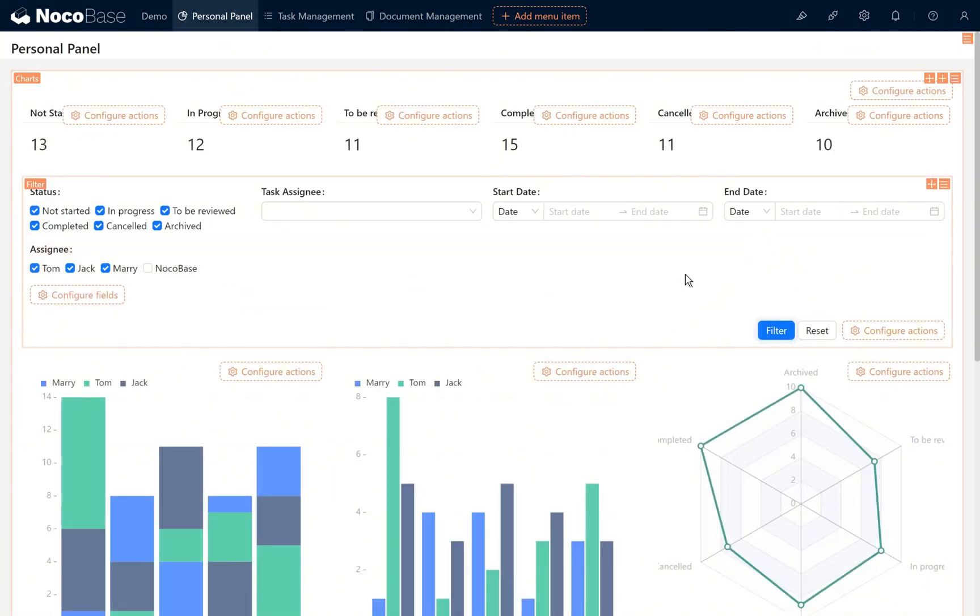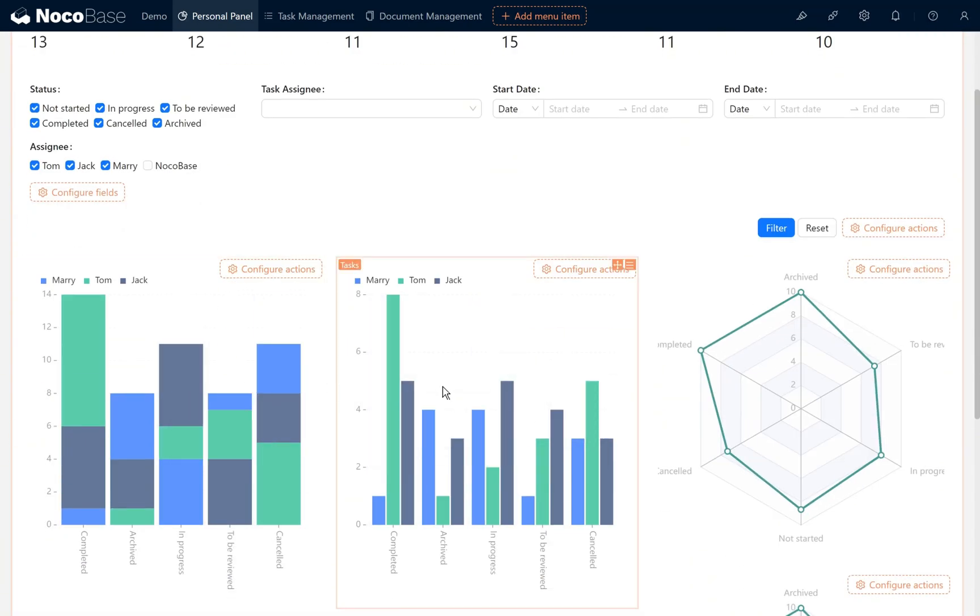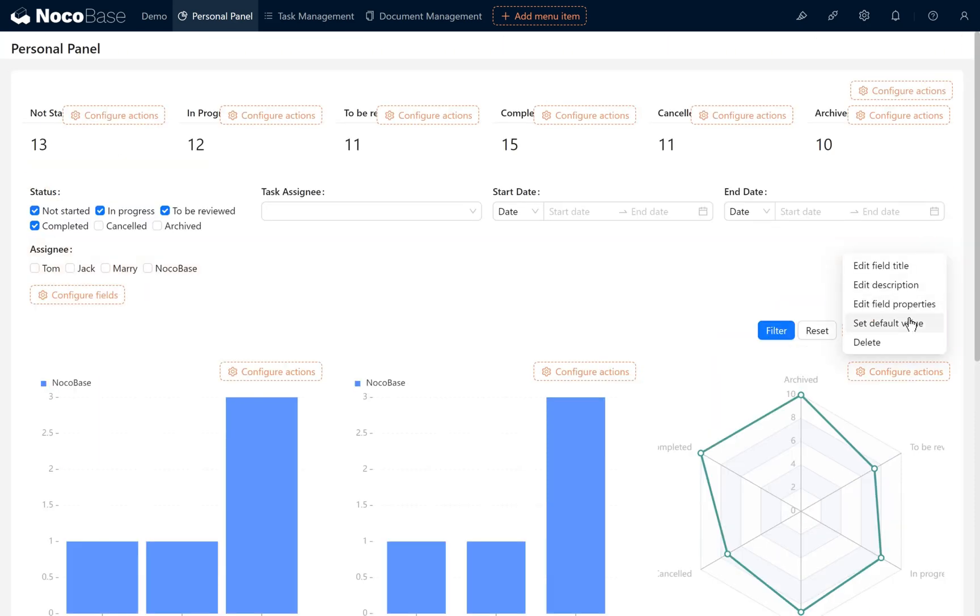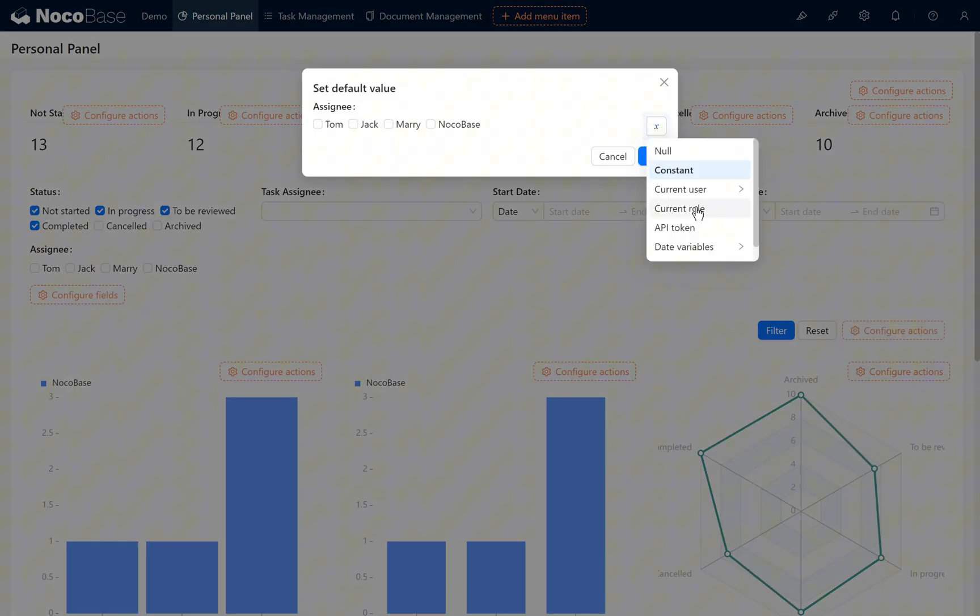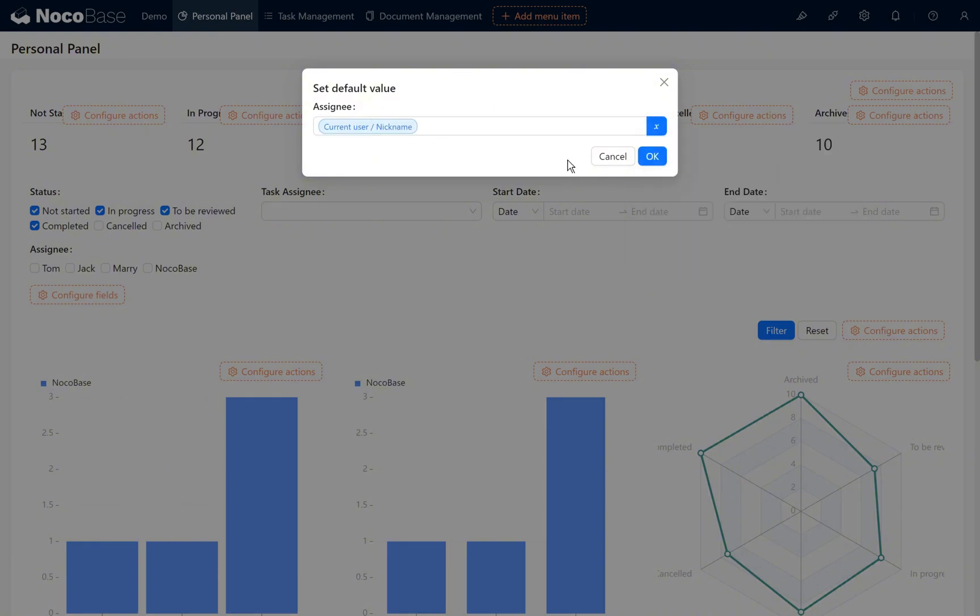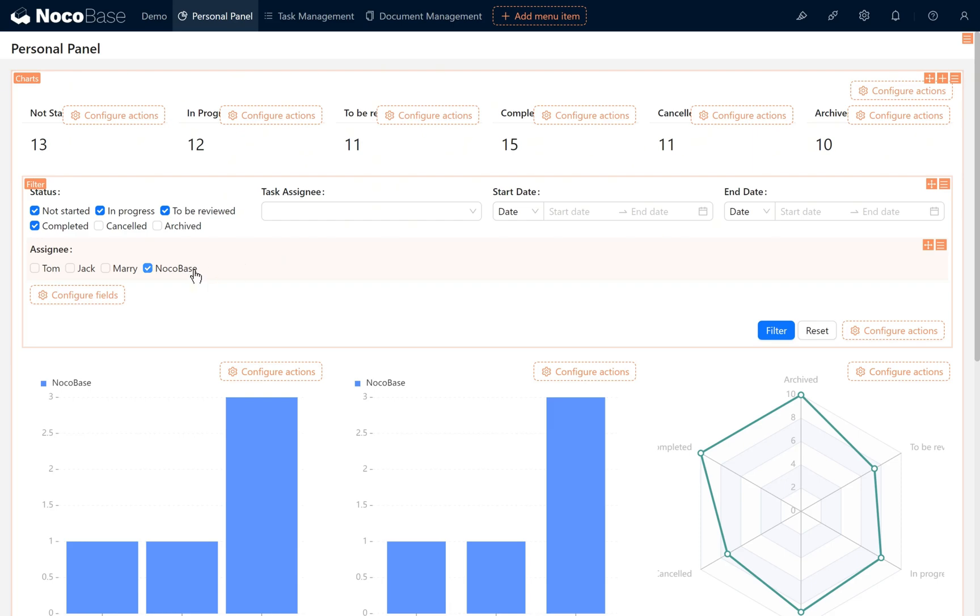After completing the mini challenge from chapter 9, when accessing their own data in the personal panel, set the default value to the current logged in user, current user's nickname. Click OK. It will display the user currently logged into the system, which is NocoBase.